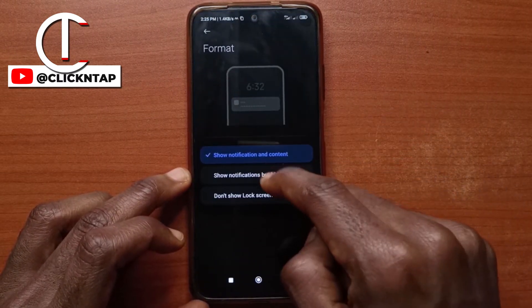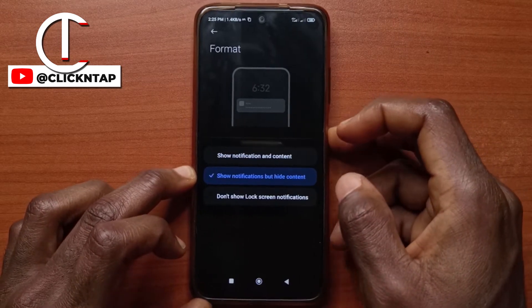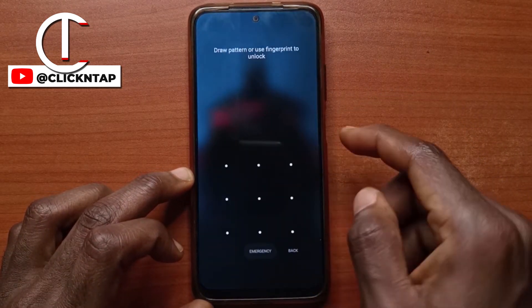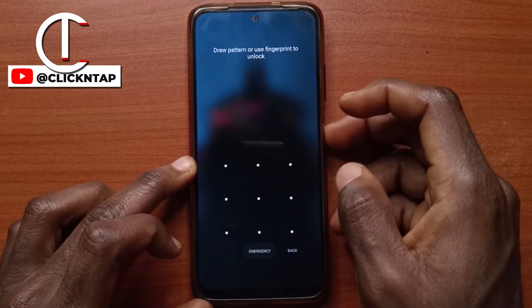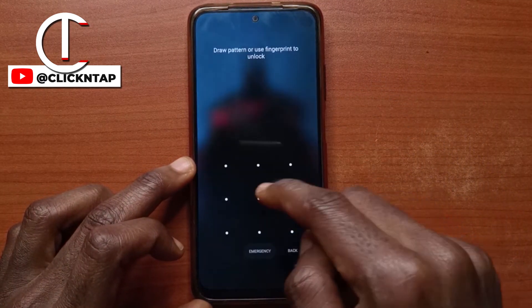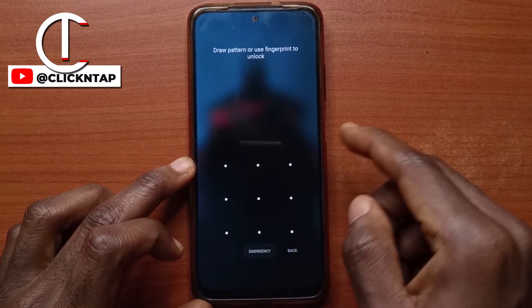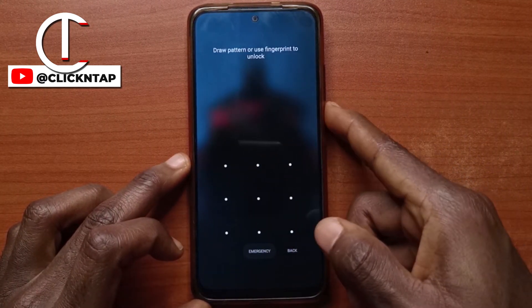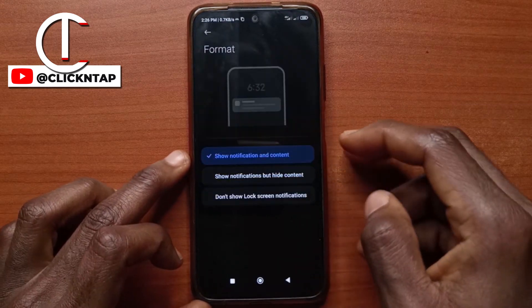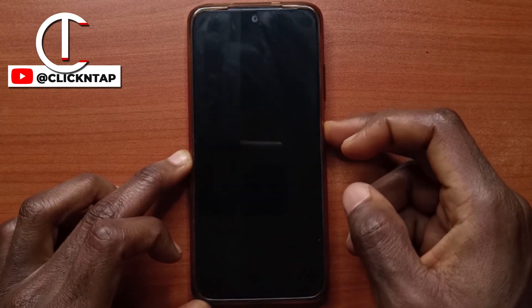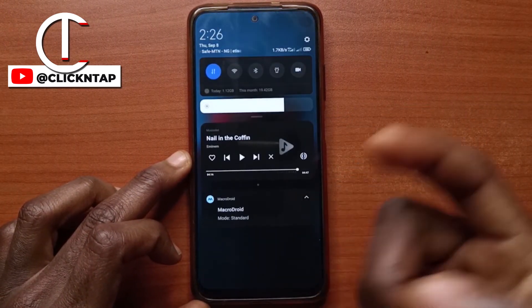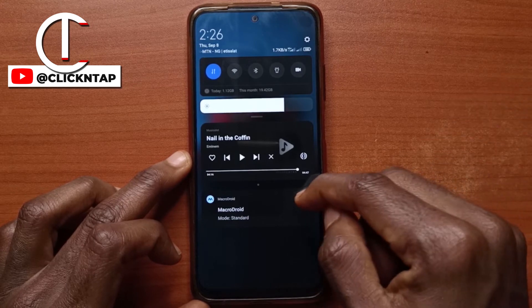If I select this option and lock the screen, you see that I am unable to slide this down. If I slide it down, it's going to ask me for my password. But if I do this other one and slide it down, it doesn't ask me for my password.